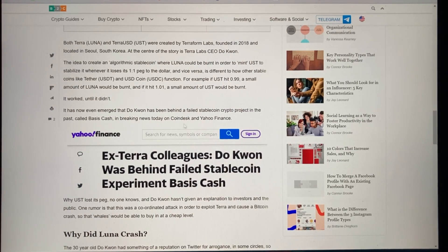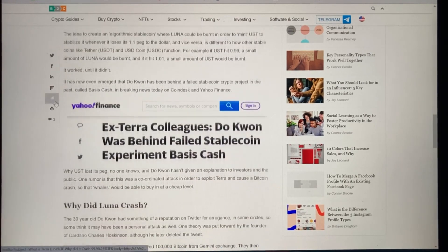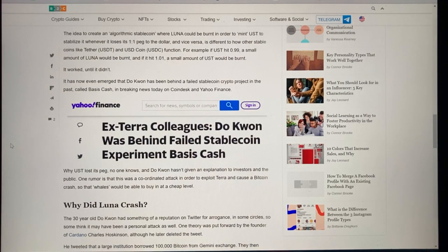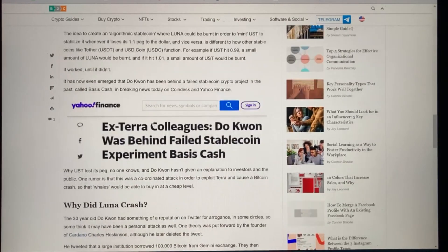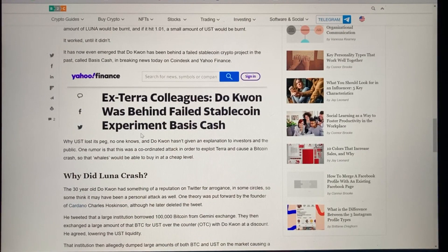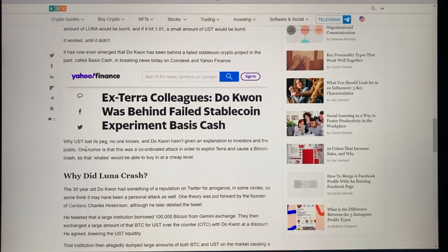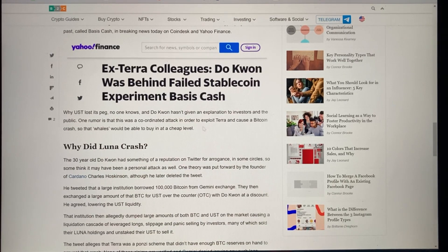It has now emerged that Do Kwon was behind a failed stablecoin project in the past called Basis Cash. Breaking news from CoinDesk and Yahoo Finance: ex-Terra colleagues say Do Kwon was behind that failed stablecoin experiment. Why UST lost its peg, no one knows, and Do Kwon hasn't given an explanation to investors or the public. One rumor is that this was a coordinated attack to exploit Terra and cause a Bitcoin crash so that whales would be able to buy in at a cheaper level.